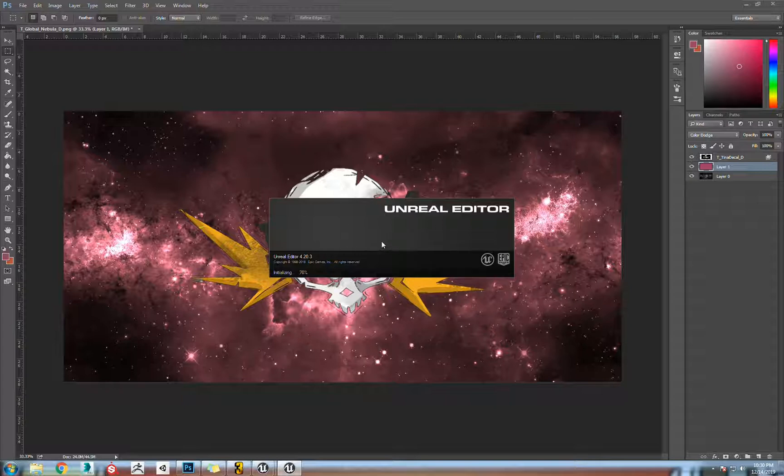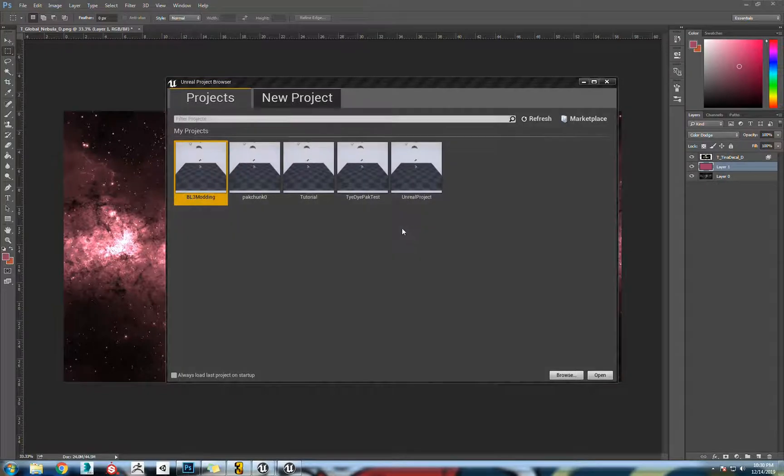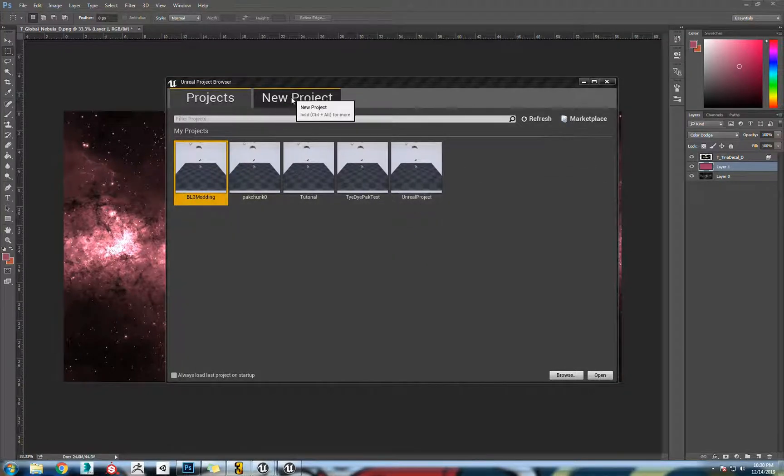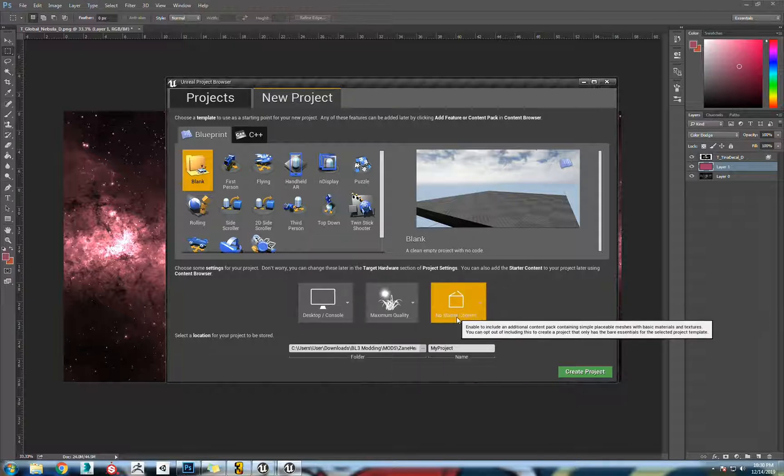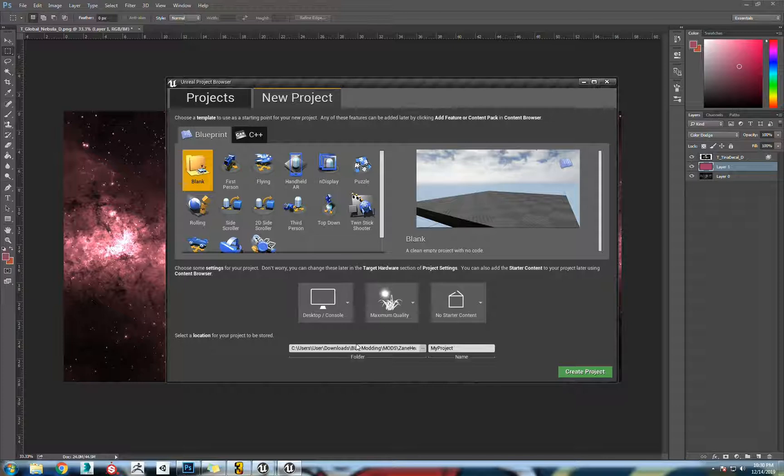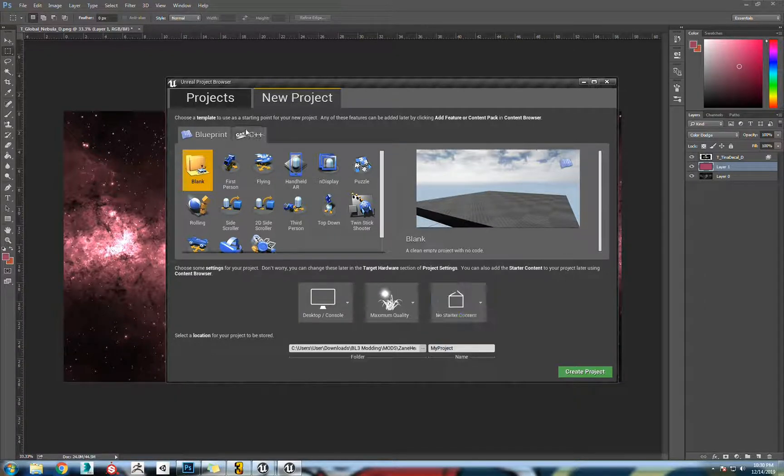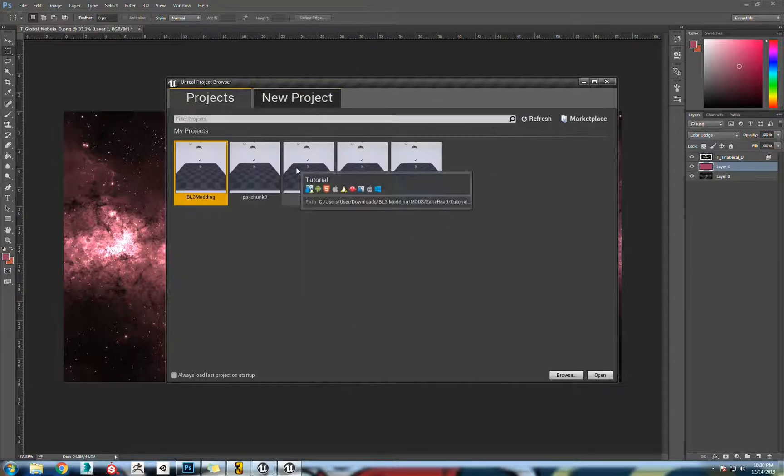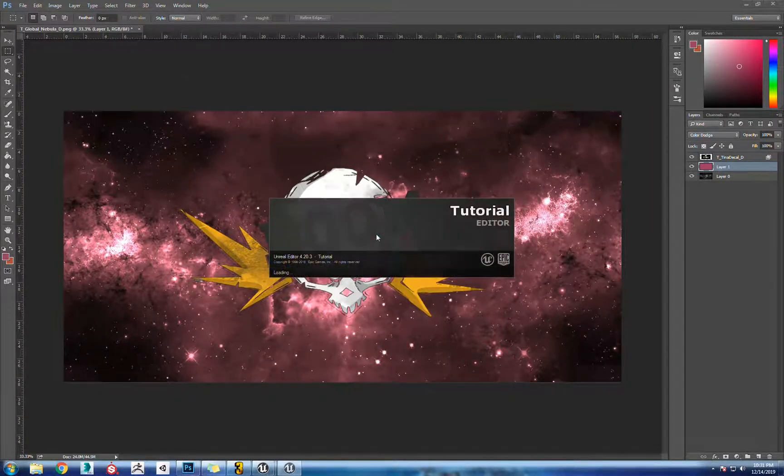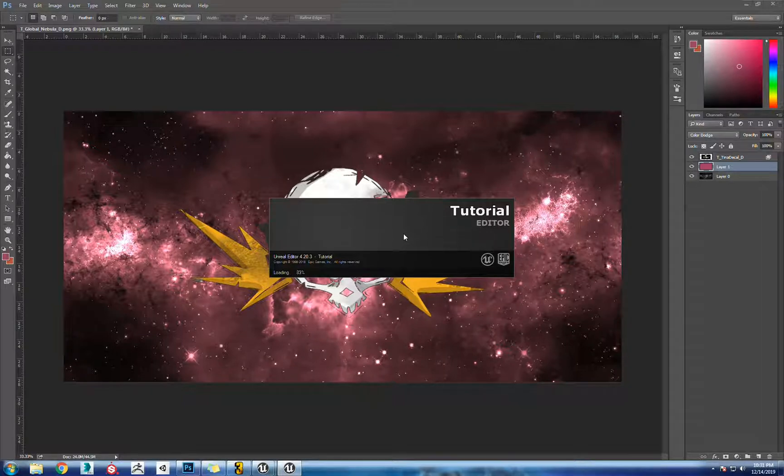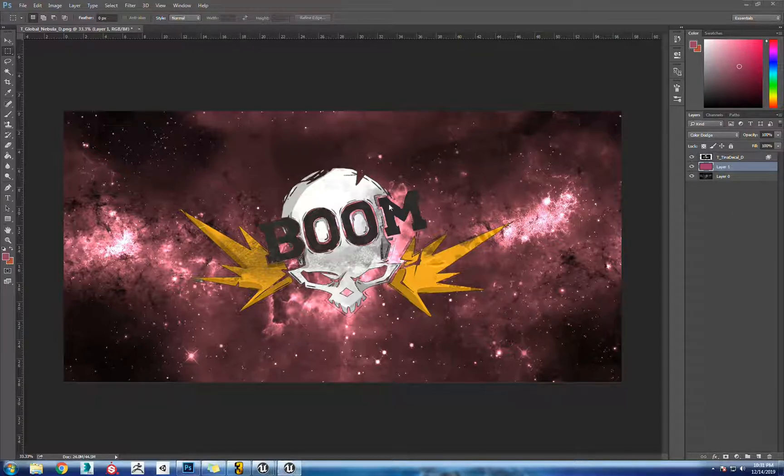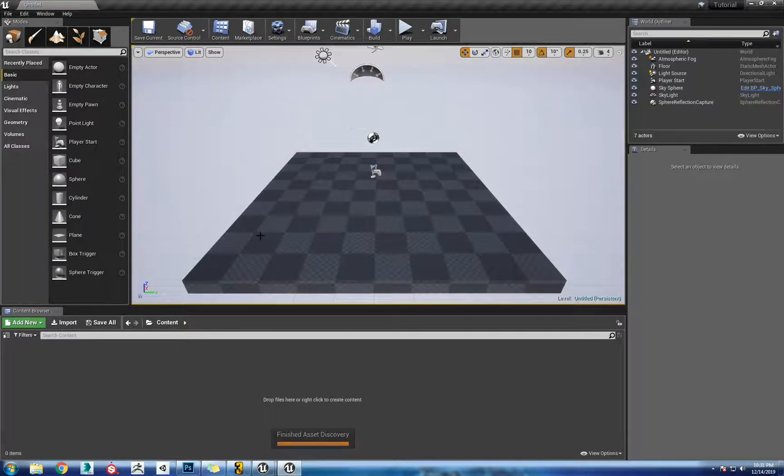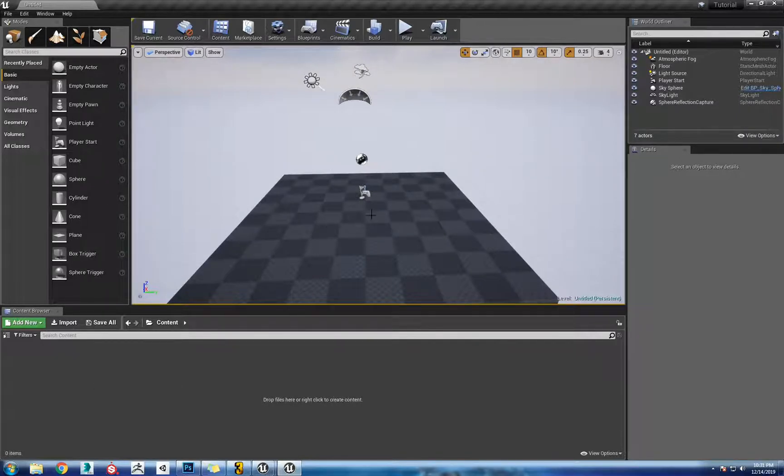Give this a minute to load. We're going to open up a fresh scene with no content. Go to new project, blank, no starter content, maximum quality and desktop console. You can change the project name right here, you can change where you're going to save that project. I already have one named tutorial. It'll just load up real quick, should be just an empty scene. You'll notice some platform lighting, just the basics. Don't worry about any of that, we don't have to change any of that.